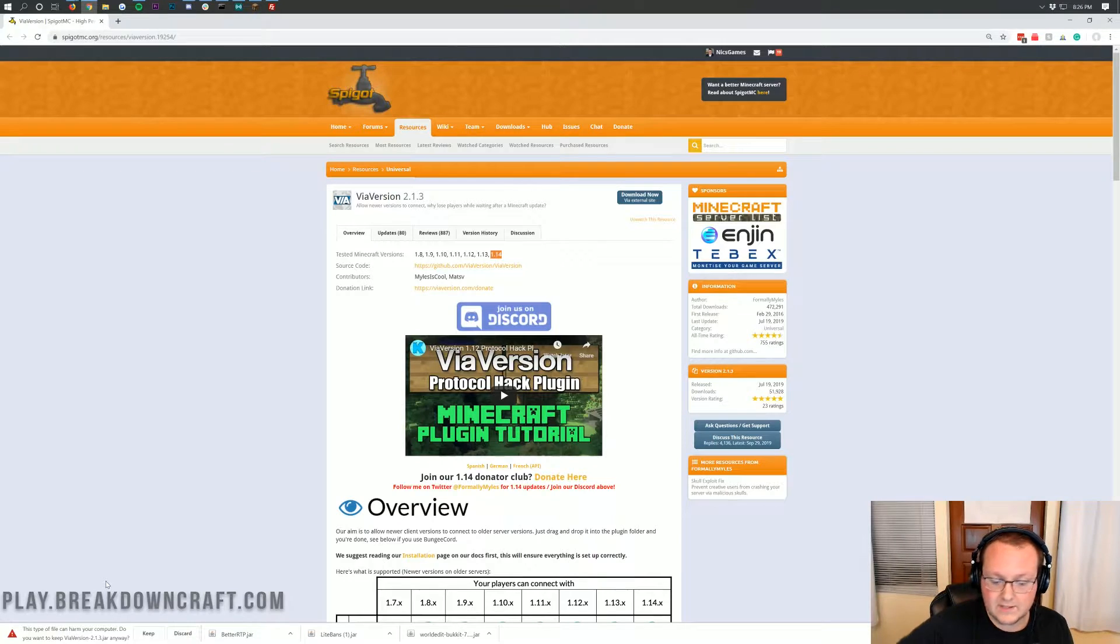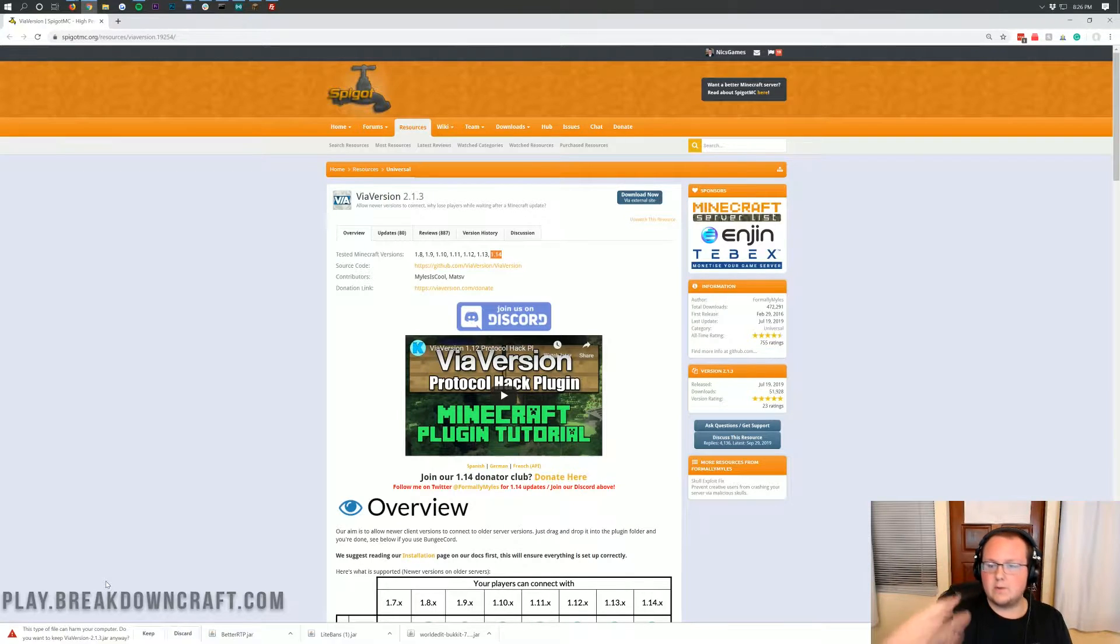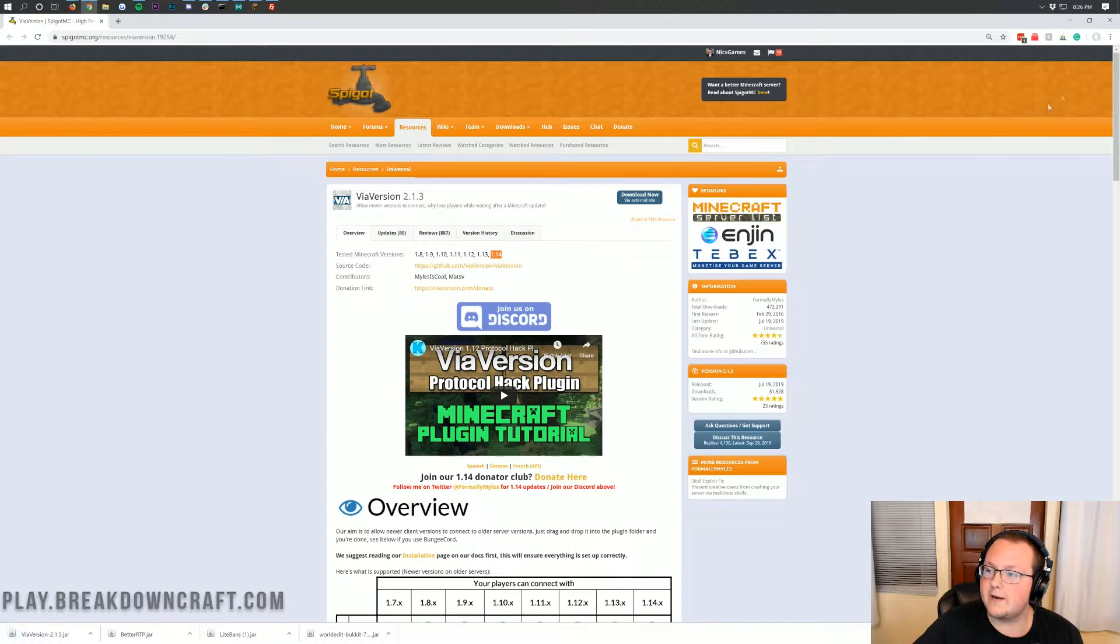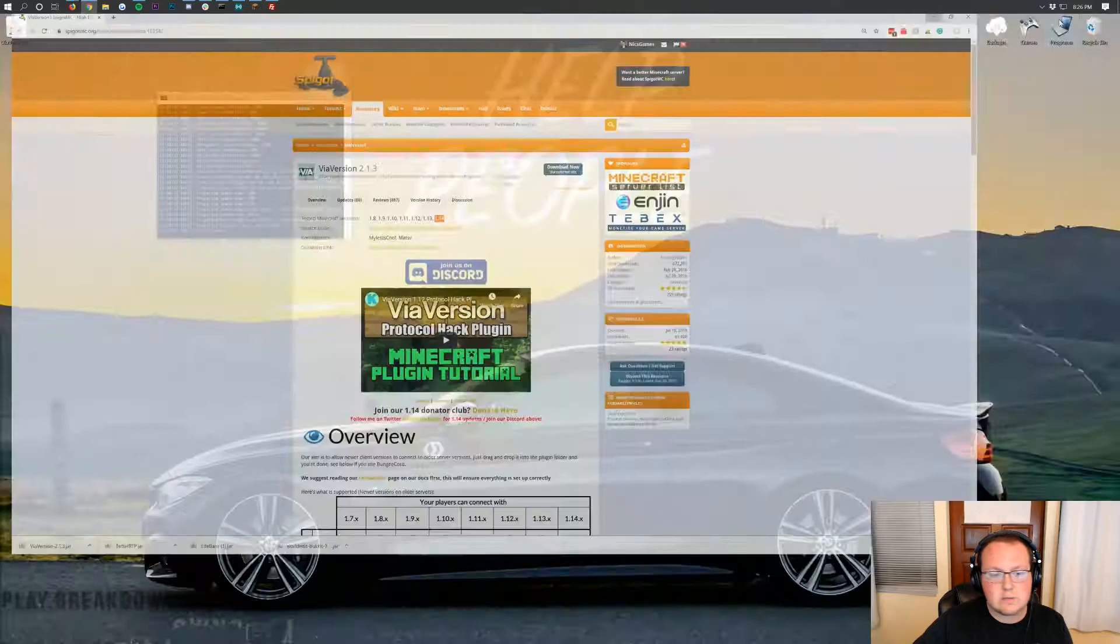Just click on the Download Now button and it will go ahead and download in the bottom left. If you're on Mozilla Firefox in the center of your screen, you'll want to click Save.